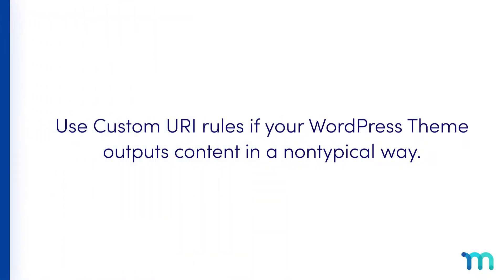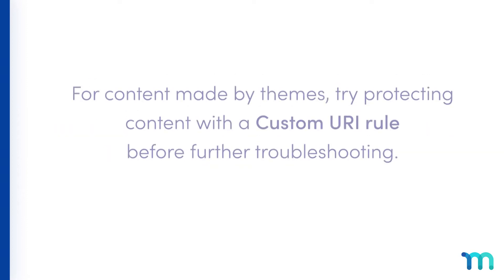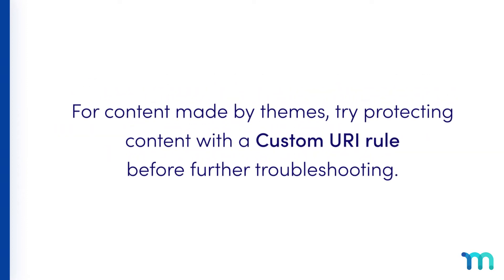Another reason you might need to use a custom URI rule to protect pages through the URL is if you're using a WordPress theme that outputs content in a non-typical way. Sometimes certain content can't be protected by MemberPress's other rules. So if you're trying to protect something created by your theme but can't get it protected using other MemberPress rule types, try to protect it with a custom URI rule before further troubleshooting.